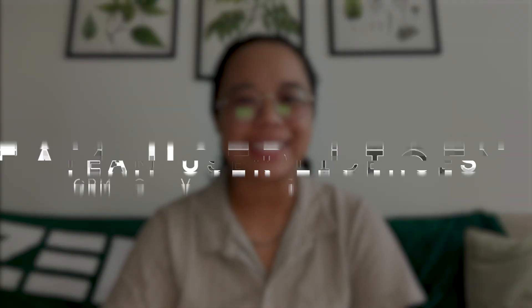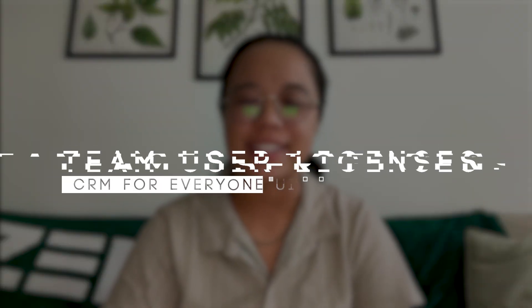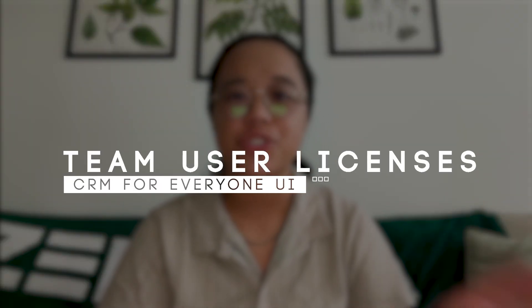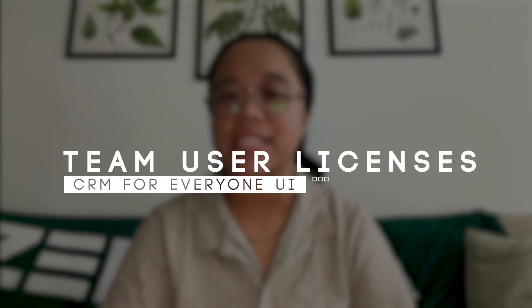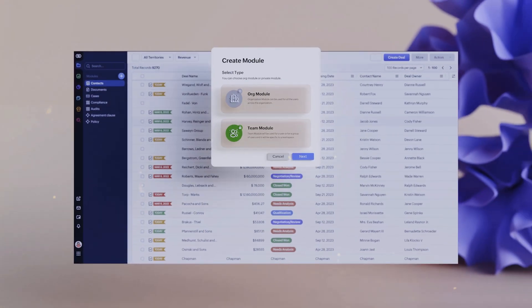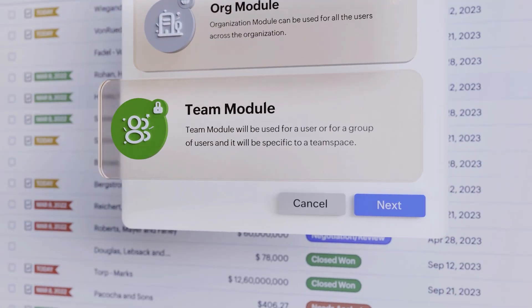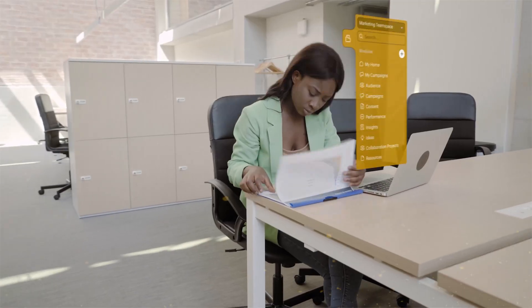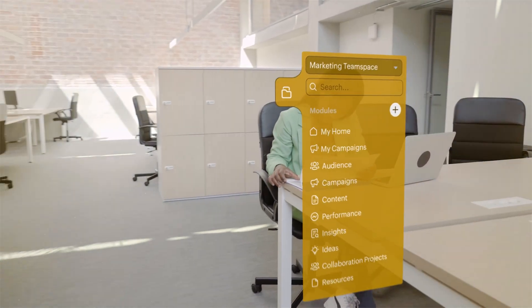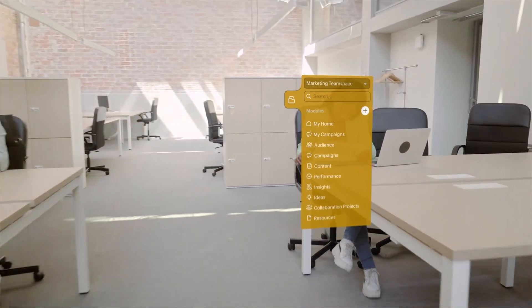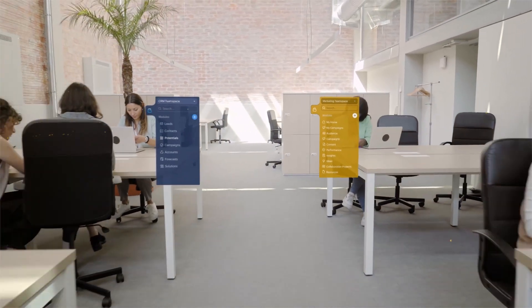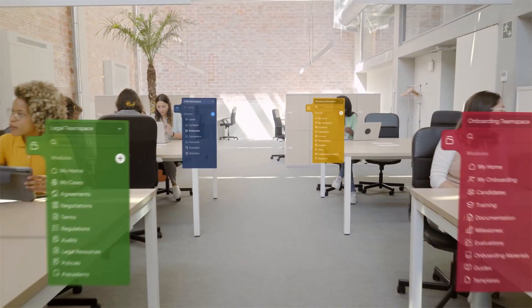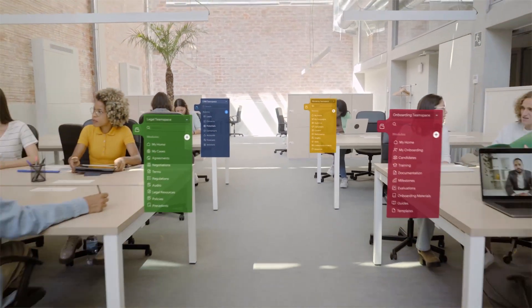In this video, we'll be reviewing the team user license option for Zoho CRM's CRM for Everyone UI. There is something new inside of CRM for Everyone which can be particularly useful for any businesses that might need some team members to access Zoho CRM without actually having a user license enabled and available.